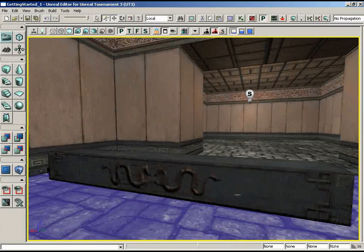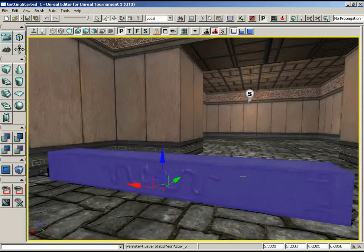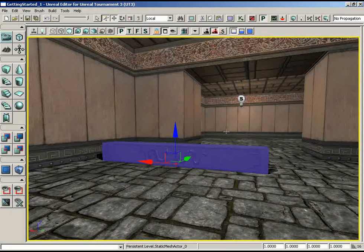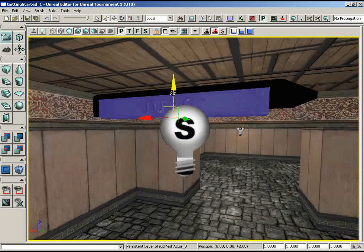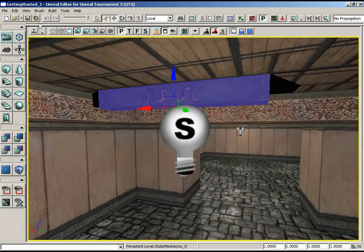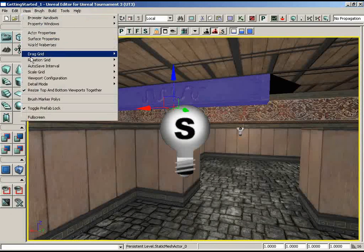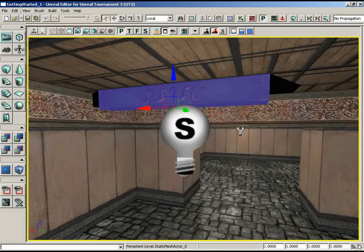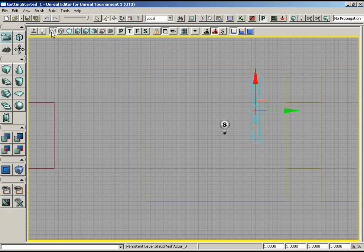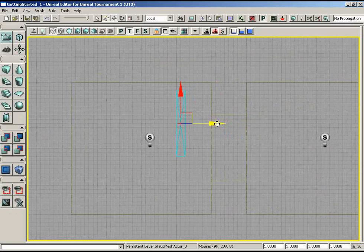The material is already applied, so it's ready to go. With the mesh selected, put the mouse on the Z-axis part of the translation widget and drag it up to the roof. Notice the snapping in 16-unit increments — the drag grid is currently set to 16. You can find this in the lower right-hand corner of the interface. Now jump to the top viewport and switch to Brush Wireframe Mode to position it exactly where needed.